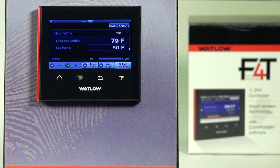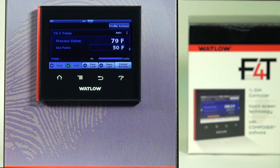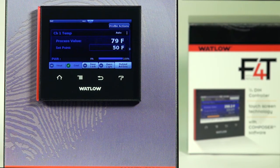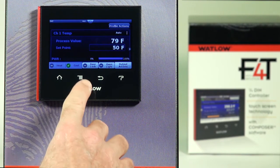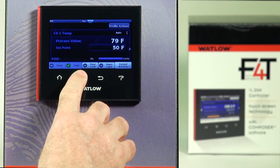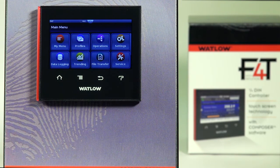In this video we're going to show you how to set up data logging in the F4T. Data logging can be ordered with or without the file encryption capability. In this video we're going to show you how to set it up using the file encryption. From the home page, press main menu.